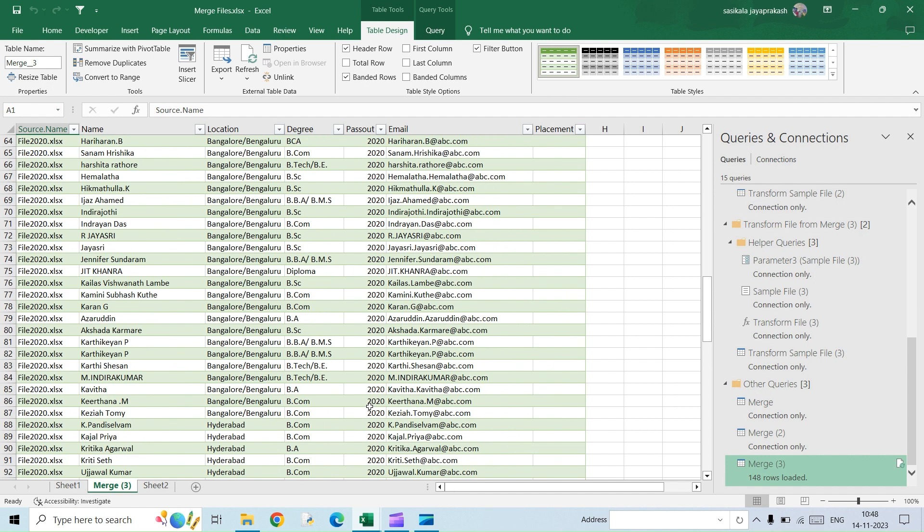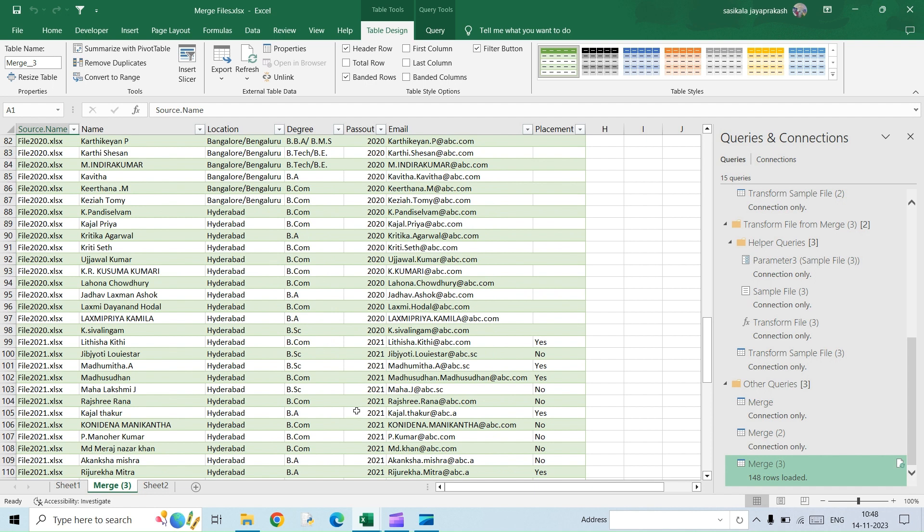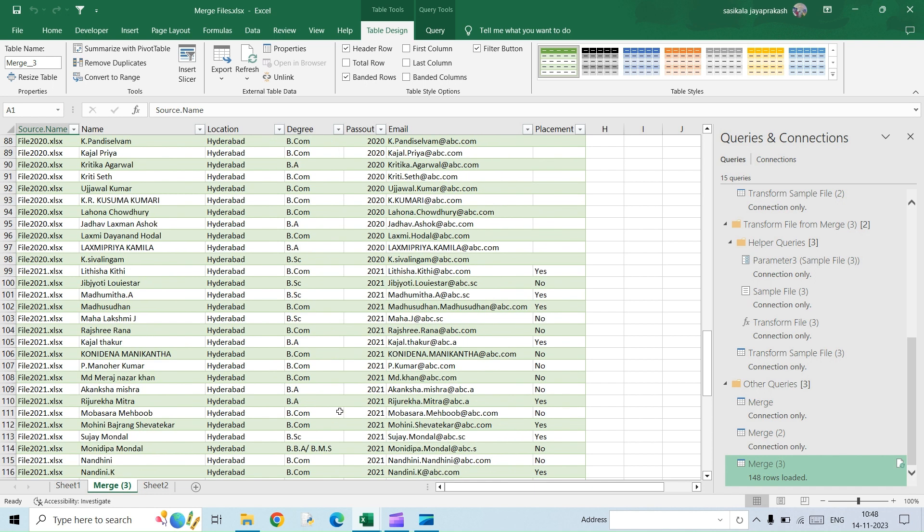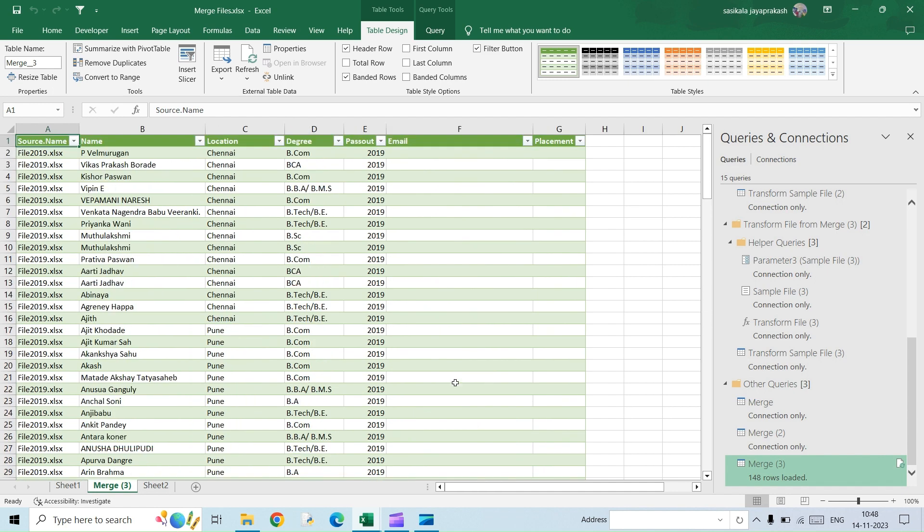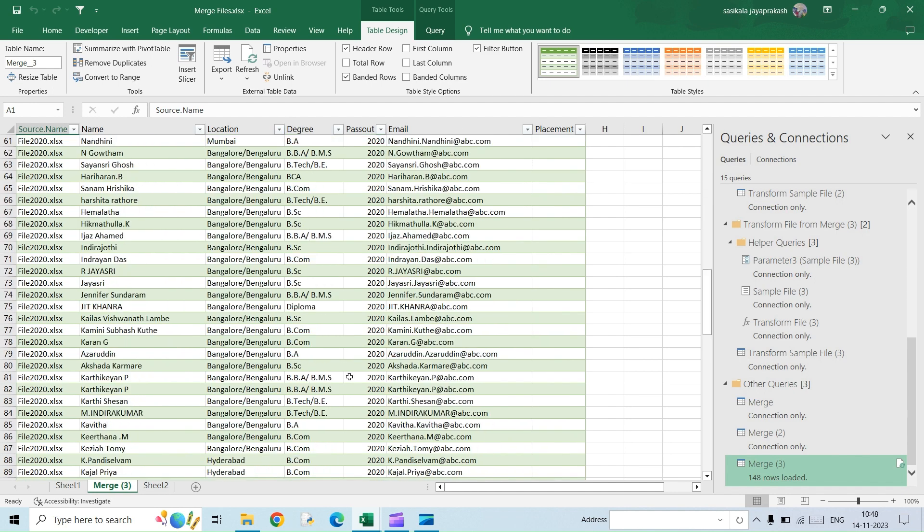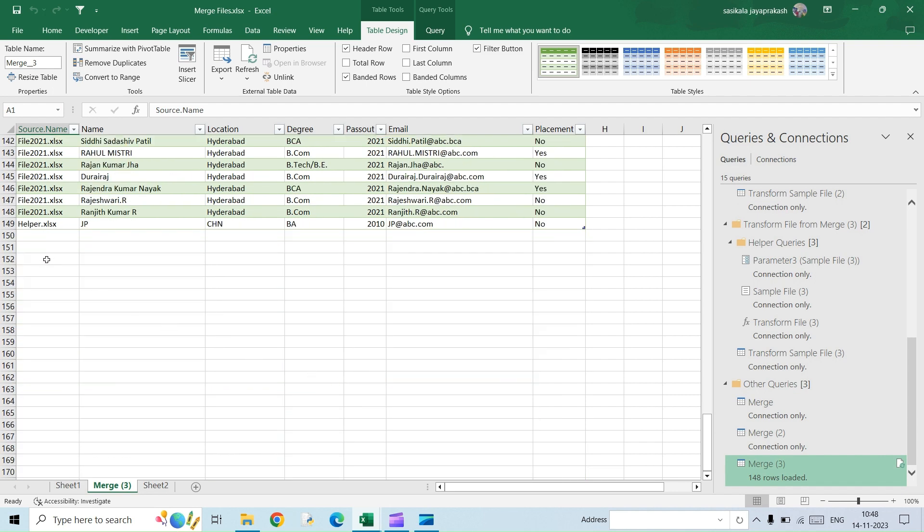And if you look at 2020, yes, here you go: name, location, degree, pass out, and then email. Similarly, for the last one, you should have an additional column which is the placement, so it is also there. For 2021, it is there. So this is the final output that you are going to get, and the helper file data, whatever we had, that is going to show up in the end. If you choose to delete it, you can just select it and then delete it.